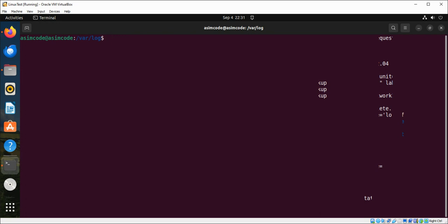Then we are going to look at daemon.log which logs messages from system daemons, which are background services that run continuously.